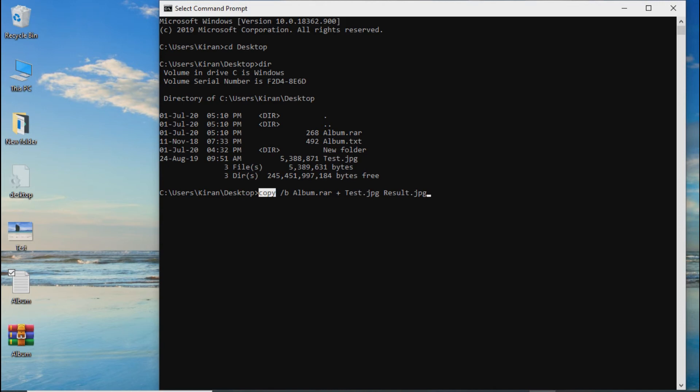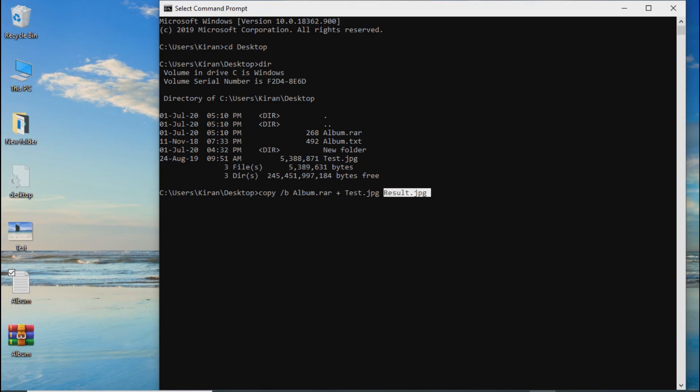Next, we will add the result.jpg. We will create the result in jpg format by combining the files. Then we will enter the command.